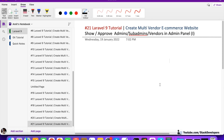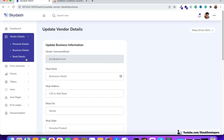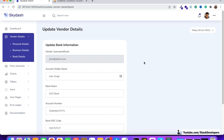Welcome to part 21 of the Laravel 9 tutorial, where we are creating a multi-vendor e-commerce website. In this video, we are going to work on showing and approving admins, sub-admins, and vendors in the admin panel. In the last few videos, we saw that a vendor can fill in personal, business, and bank details. Now the admin will check and approve that information.